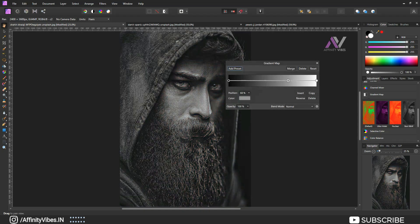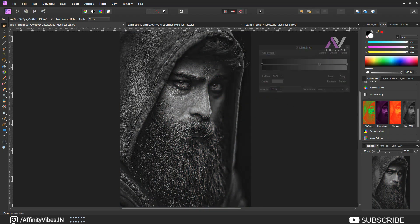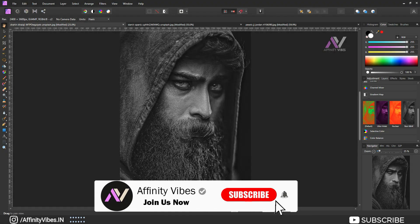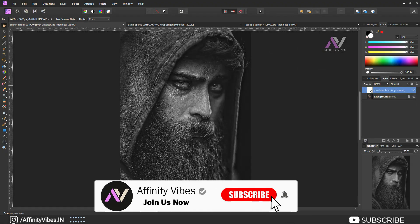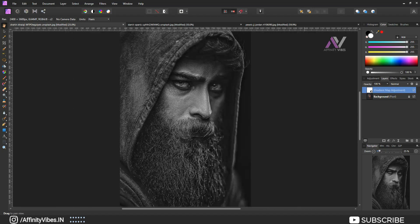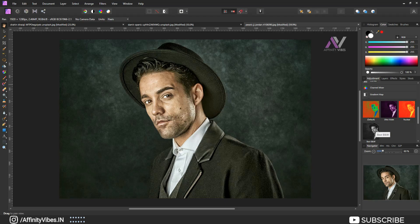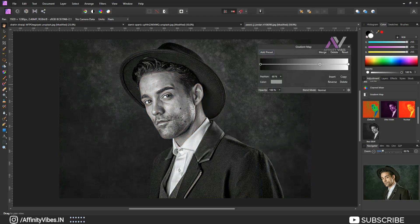Click on it and done. Similarly for another sample, go to Adjustment, scroll down, select the fourth preset, click on it and done.